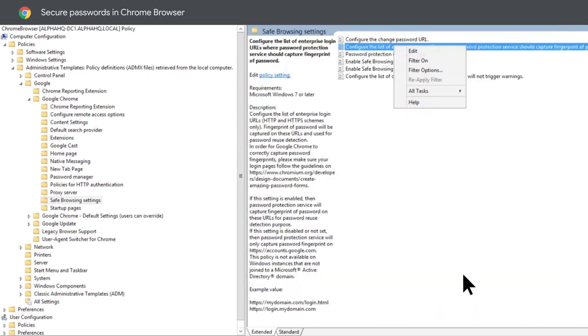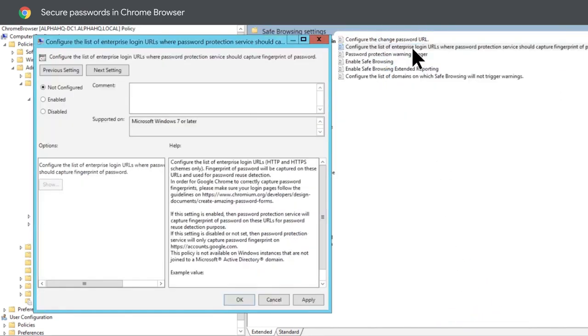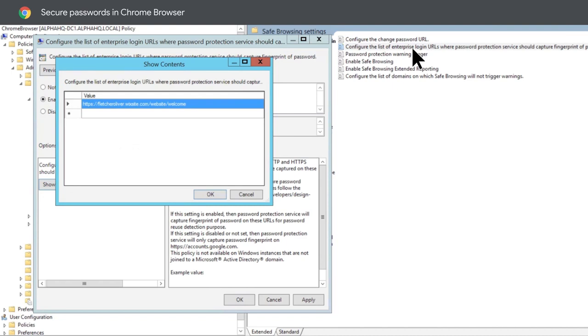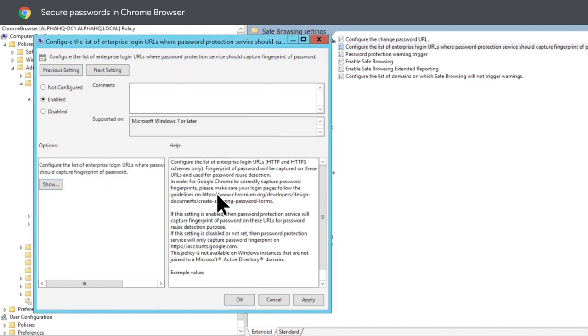Then, under configure the list of enterprise login URLs where the password protection service should capture the hash of the password, set the URL to be stored as an encrypted hash on the local machine. As a reminder, no passwords are saved on Google servers.